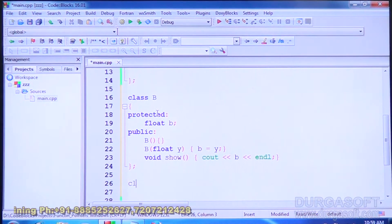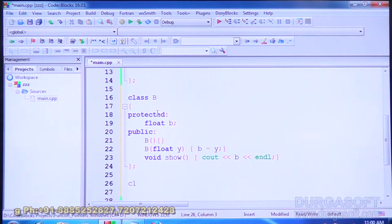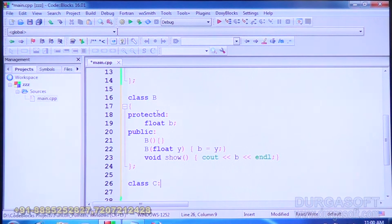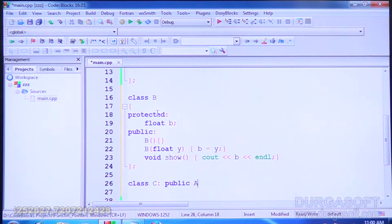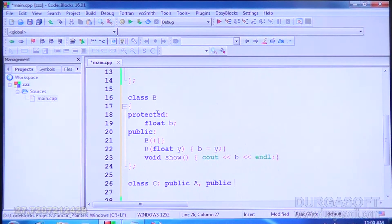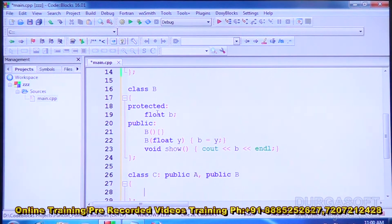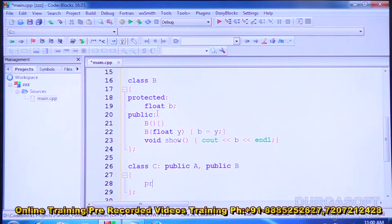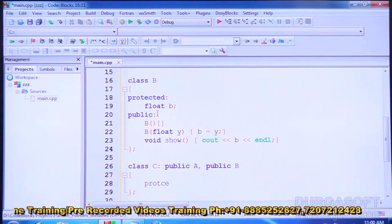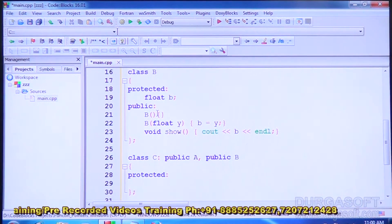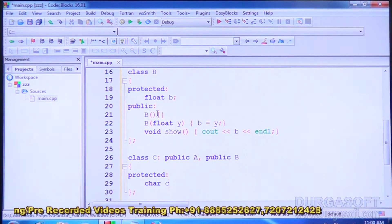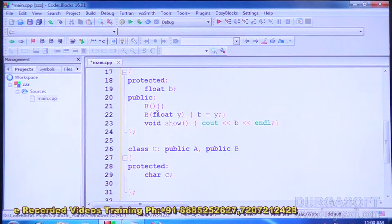Now class C is going to inherit from both A and B: public A, public B. This is how one class can be derived from multiple classes — this is called multiple inheritance. Class C has its own data member, which is a character, along with access functions.